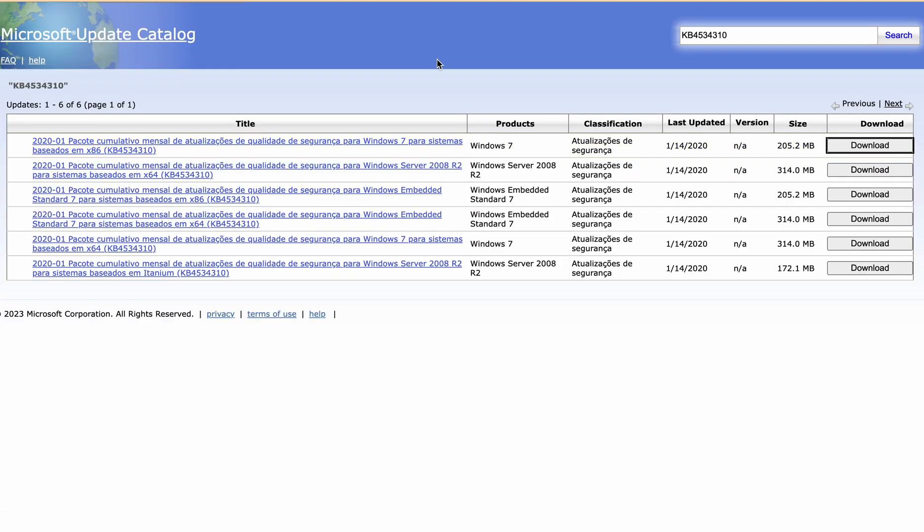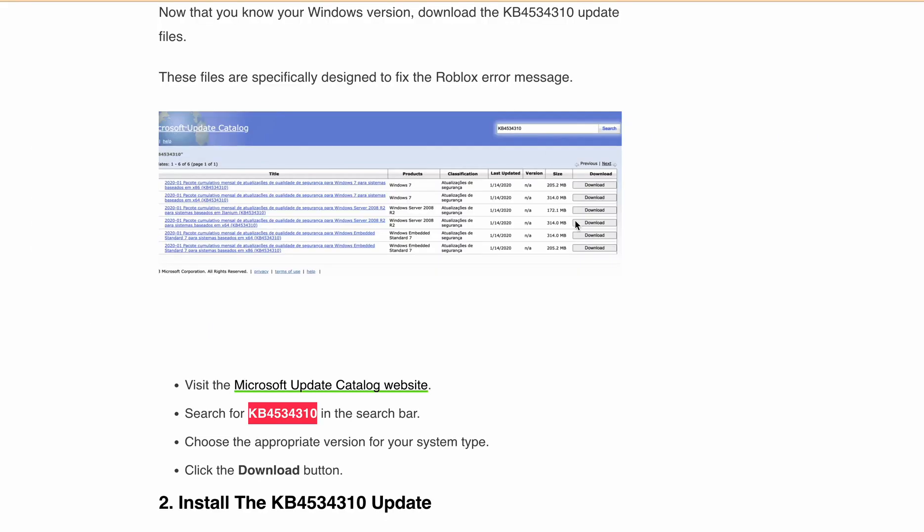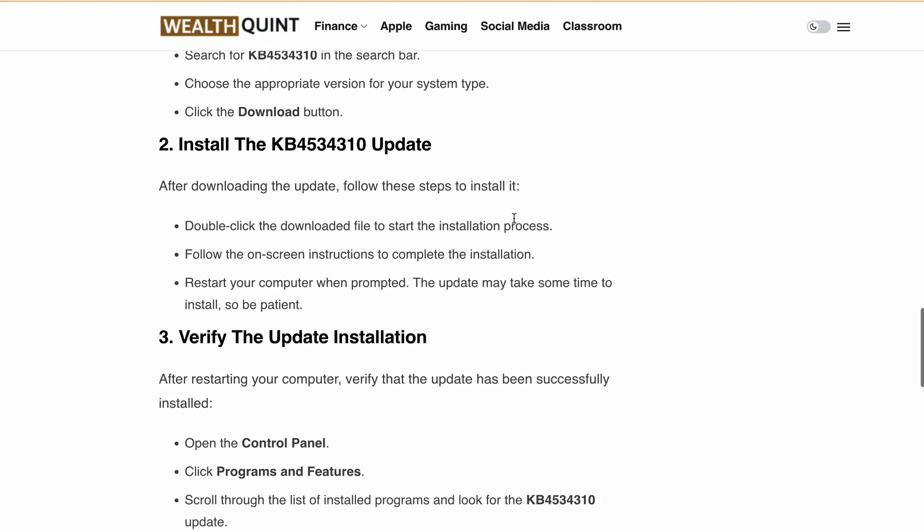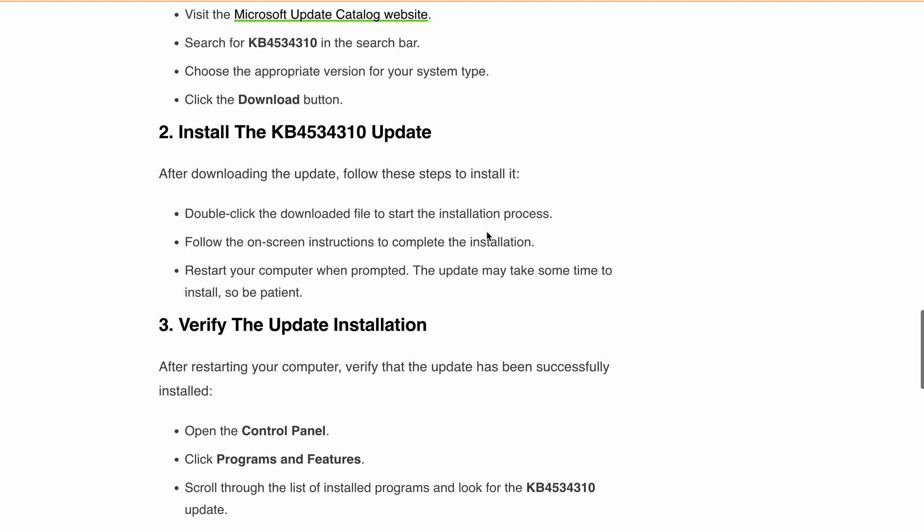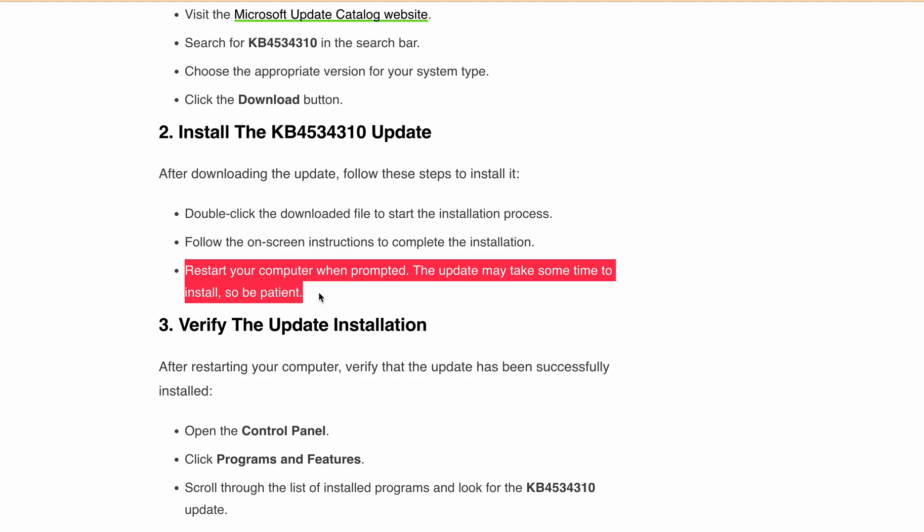After downloading, once you've downloaded the update, now you can install it. To install this, double-click the downloaded file to start the installation process and follow the on-screen instructions to complete the installation. After installing, you have to restart your computer as the update may take some time to install.